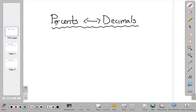In this video, we're going to learn how to change percents into decimals and decimals into percents.